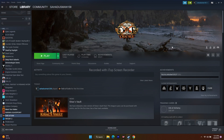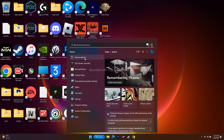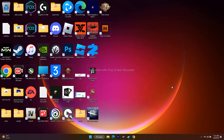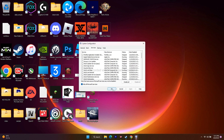Next, unplug all USB devices — controllers, Logitech G Hub receivers, extra monitors, etc. Keep the USB ports clean, launch the game successfully, then reconnect your devices. After that, perform a clean boot: search for System Configuration, go to Services, check 'Hide all Microsoft services,' click Disable All, then Apply and OK. Restart if prompted, then try the game.